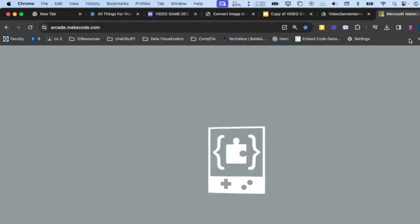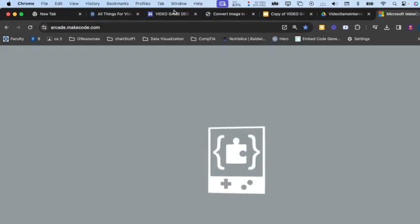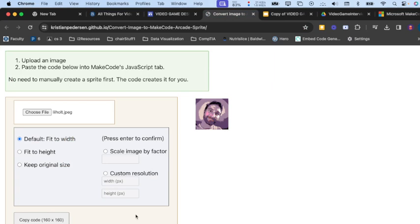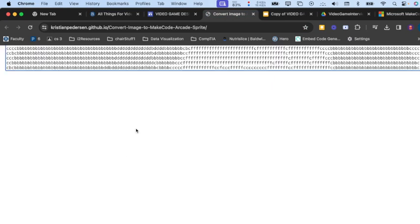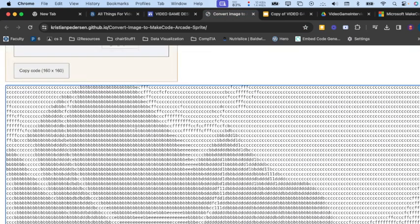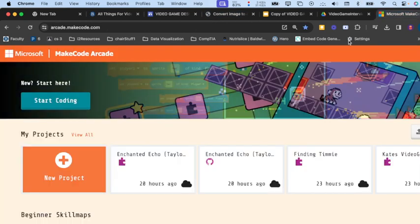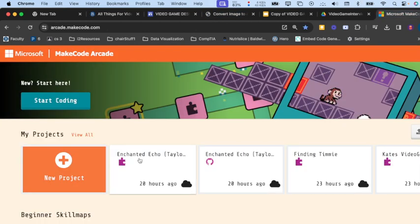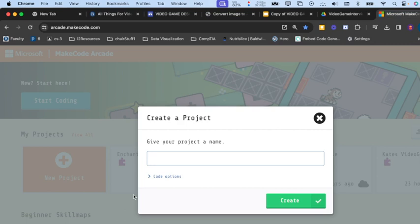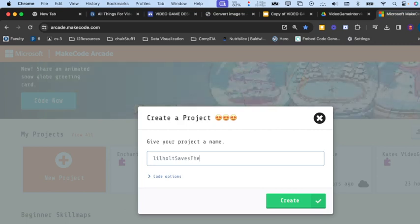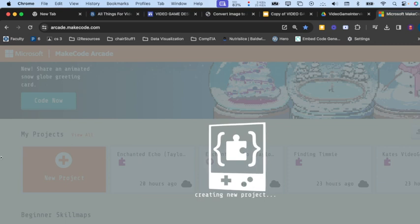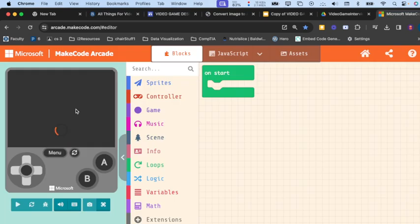At this point, we need to get into MakeCode Arcade. Now I'm going to show you the process for taking the image we just copied, which is a bunch of code, and getting it into our game.